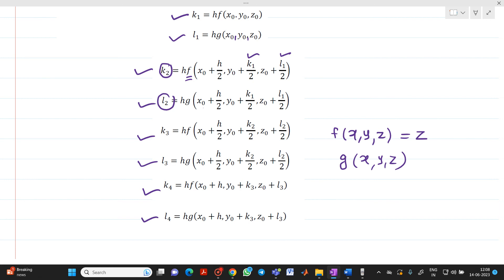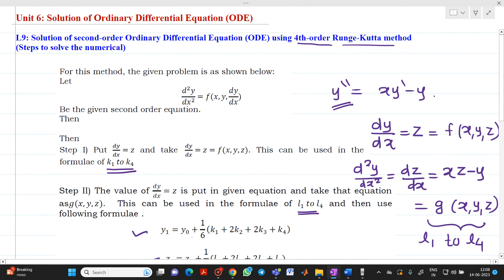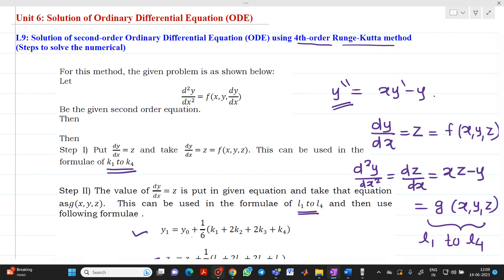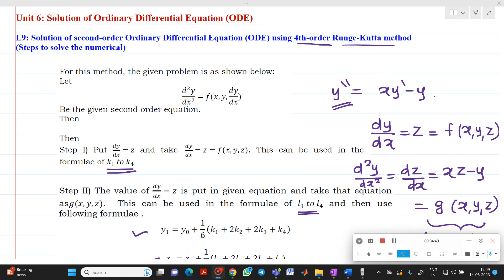These are the steps to utilize when solving a problem of second order ordinary differential equations using the fourth order RK method. In the next video lecture, we will discuss how to actually solve such a problem. Thank you for watching. Please feel free to ask any questions.